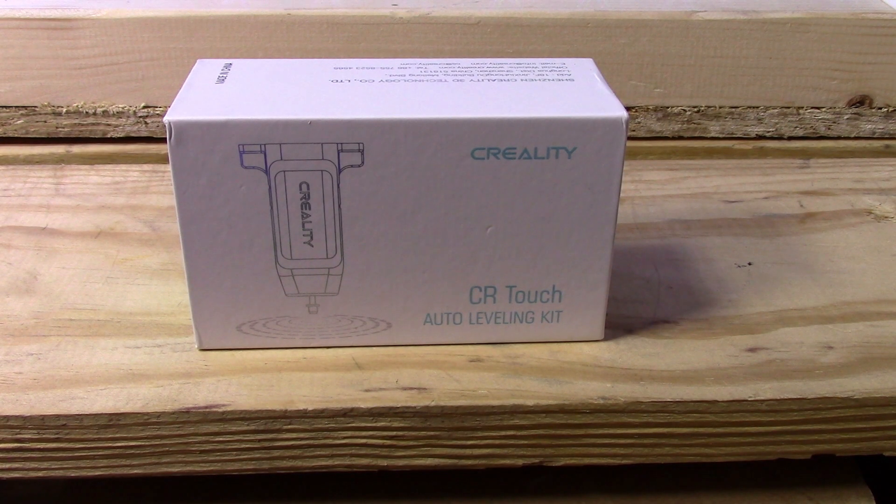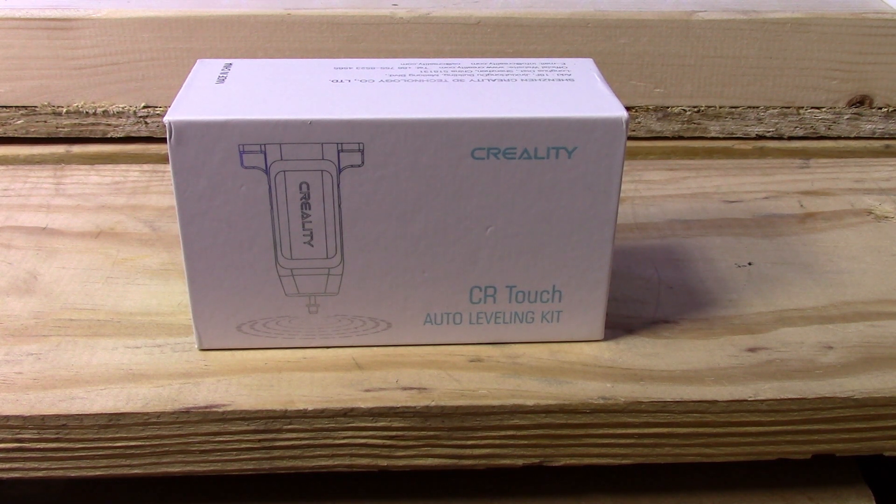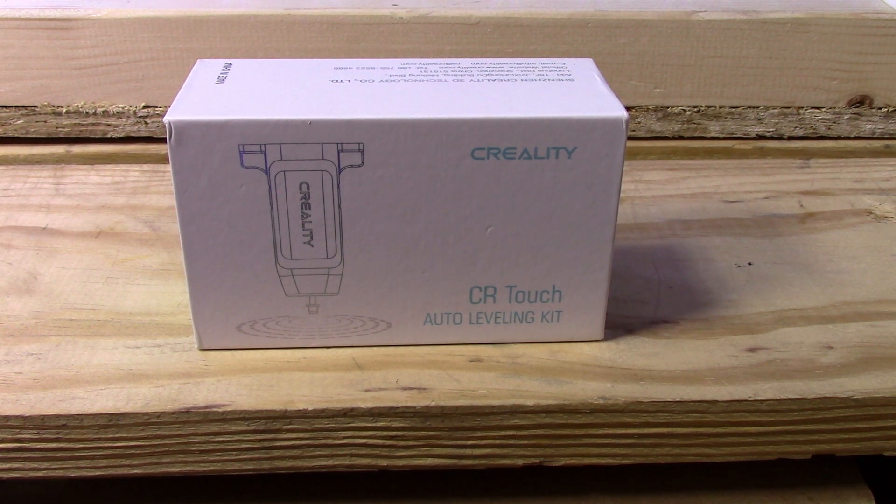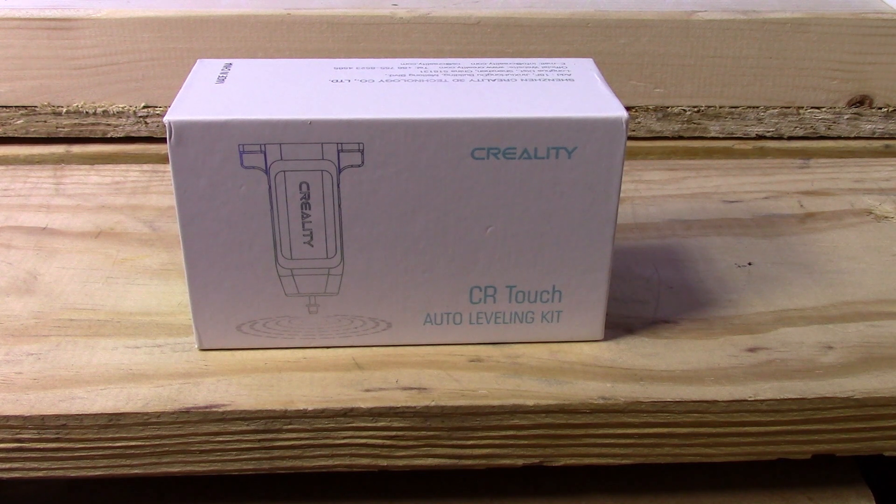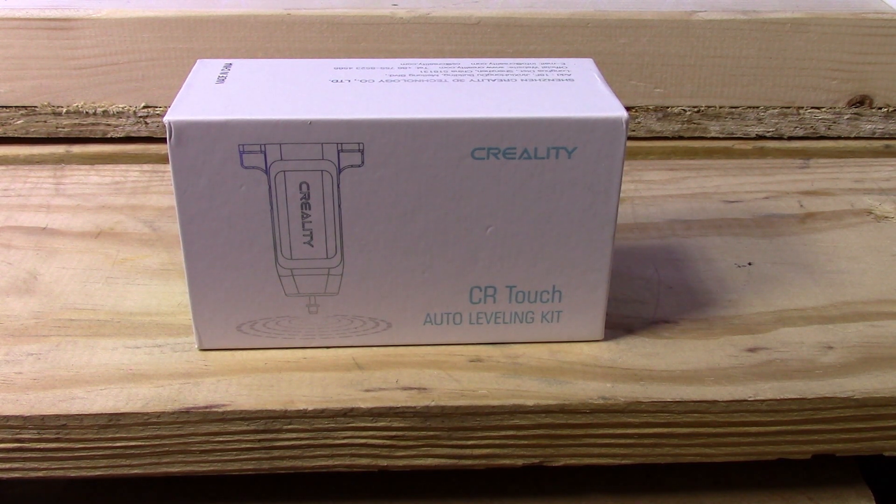This is MikeBot. Today I'm going to be doing an unboxing, installation and demo as well as a configuration of Creality's CR-Touch Auto Leveling Kit.